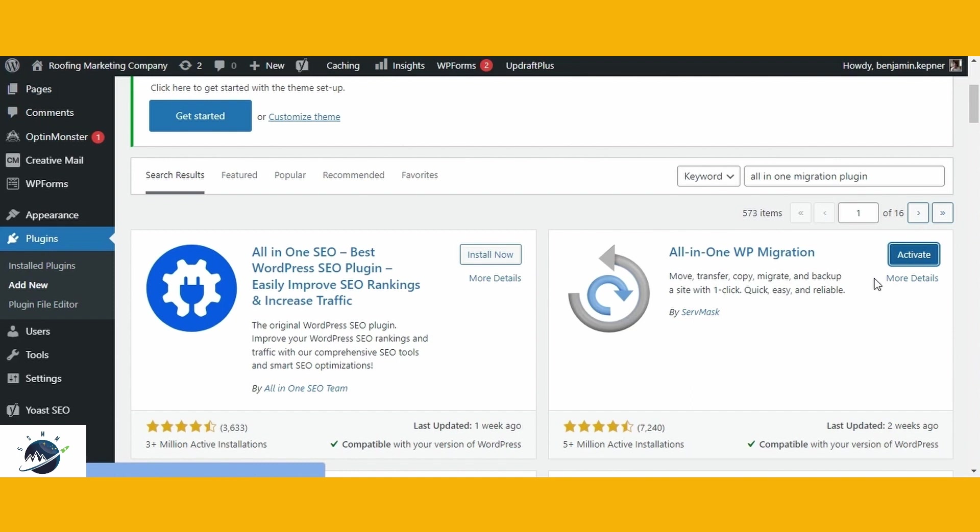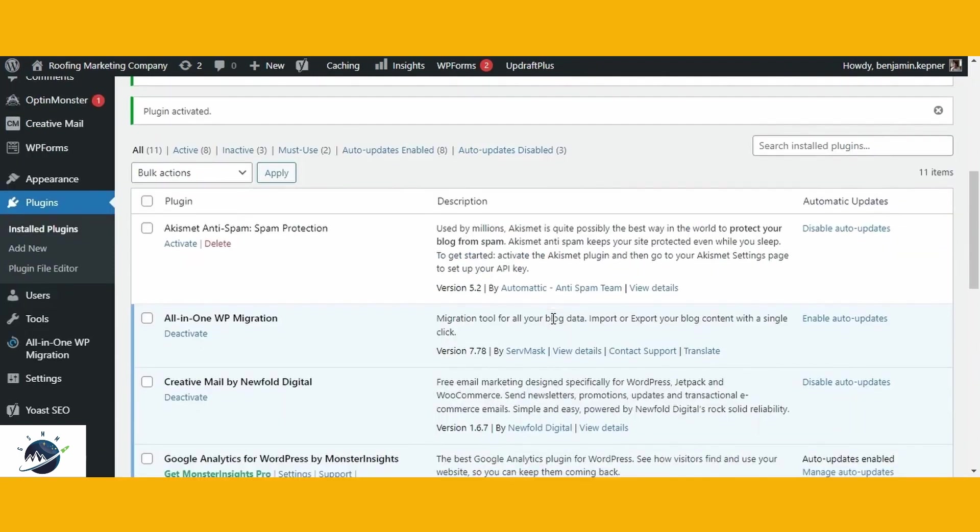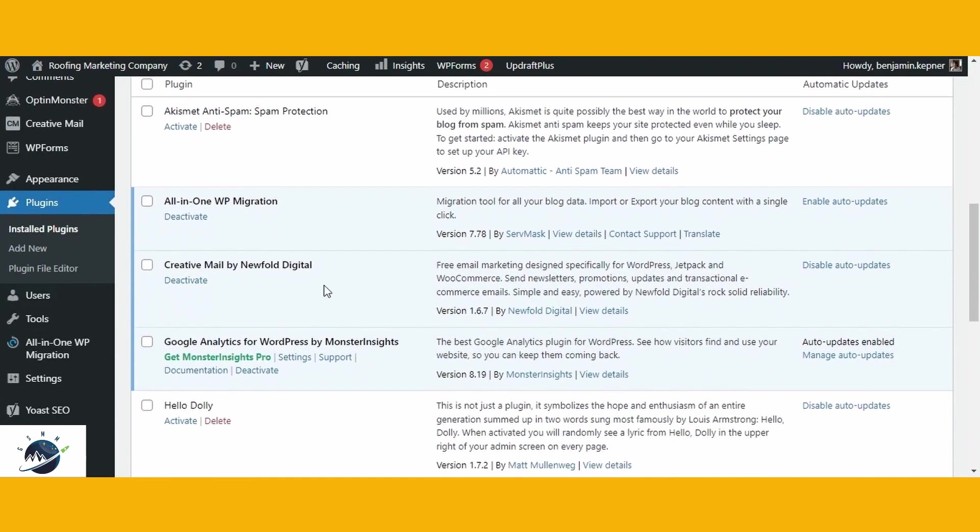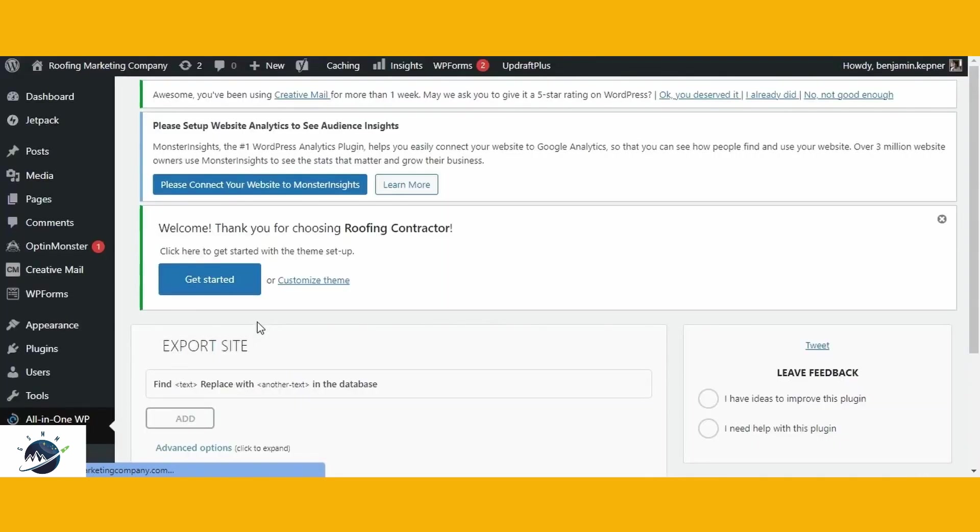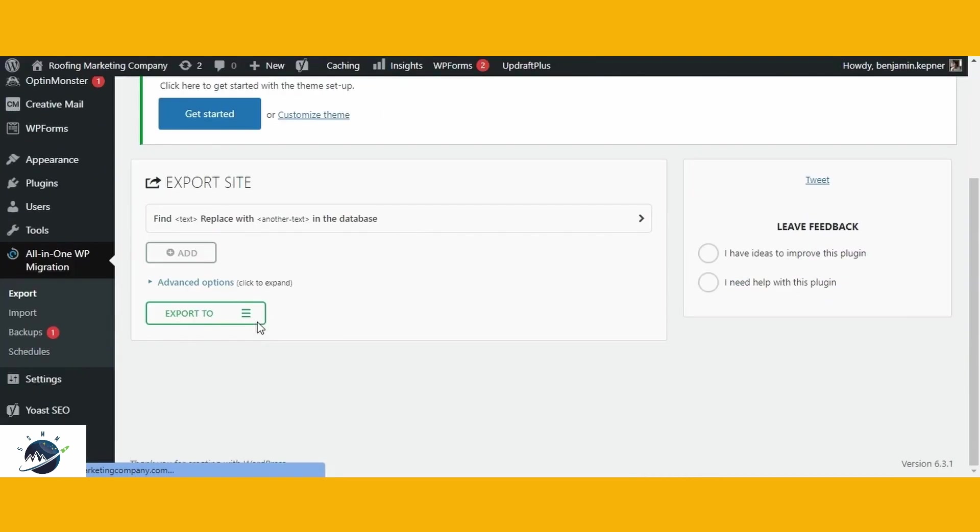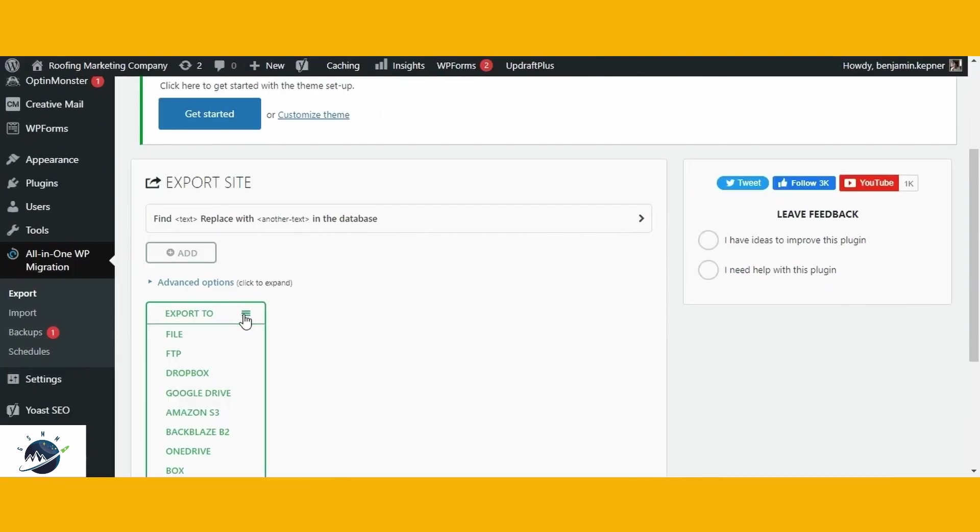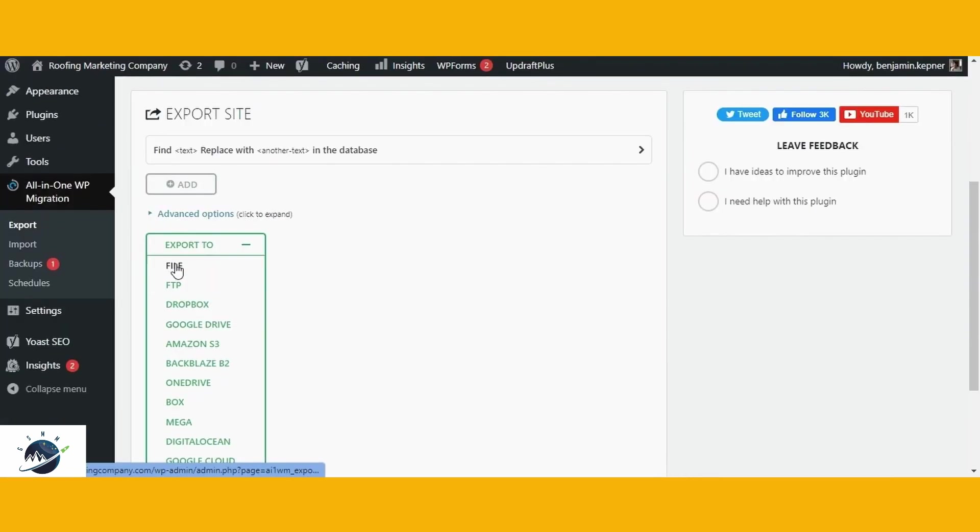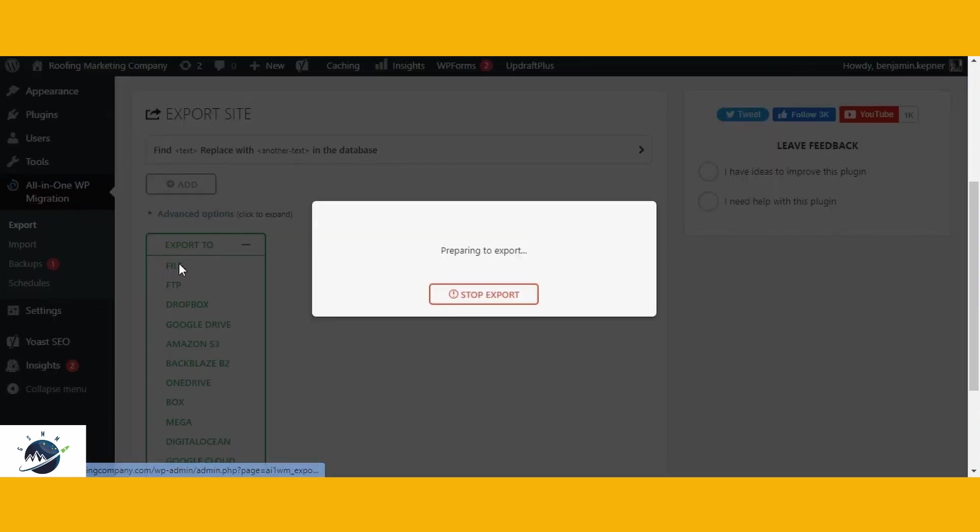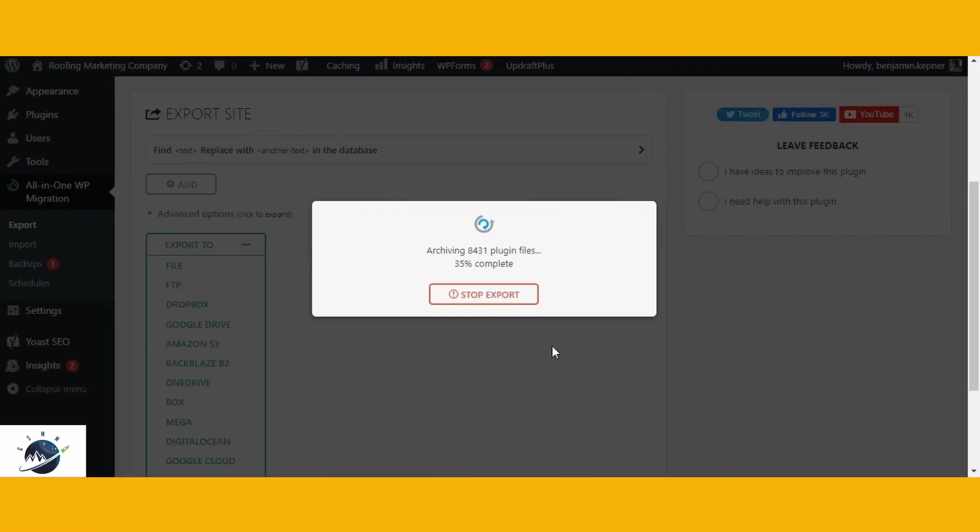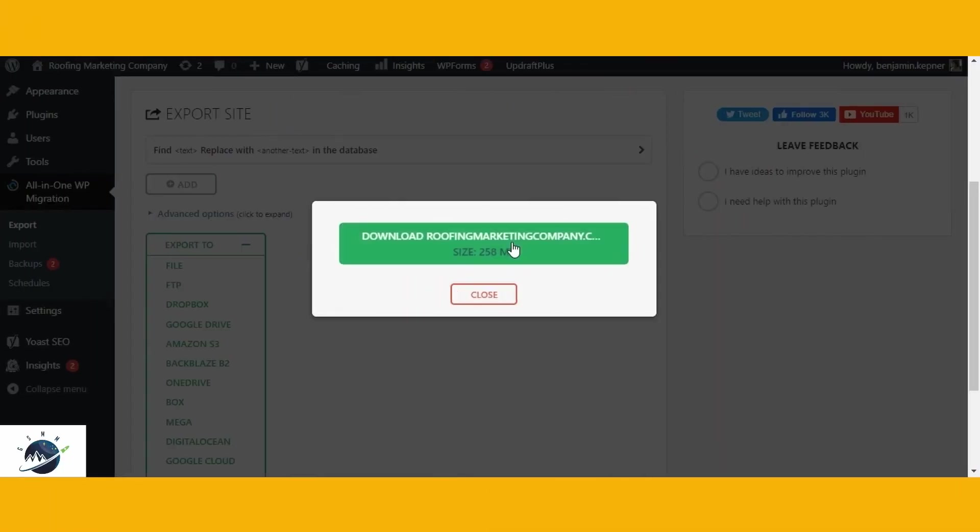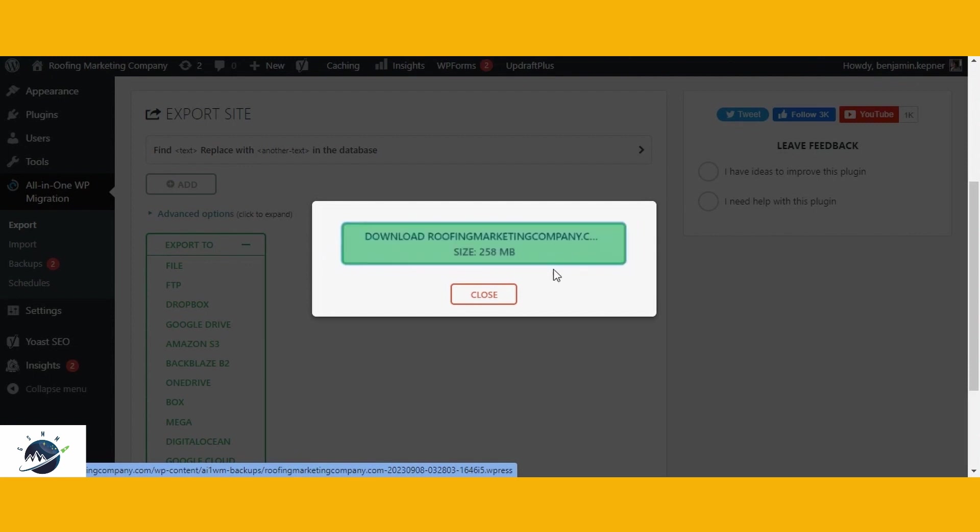In the left navigation panel, you'll now find the All-in-One WP Migration option. Click on it and select the Export option. Click the green Export To button and choose to export it as a file. Once you've initiated the export process, it will begin exporting your website. The duration of this process varies based on the size of your website. Upon completion, you'll be prompted to download the exported file. After downloading the file, you can close the export window.